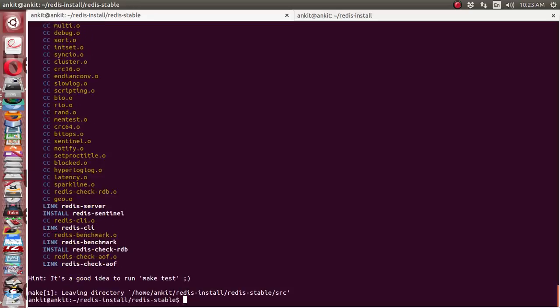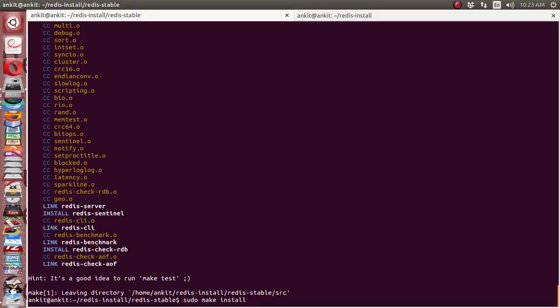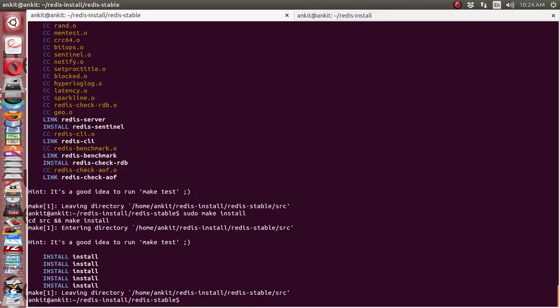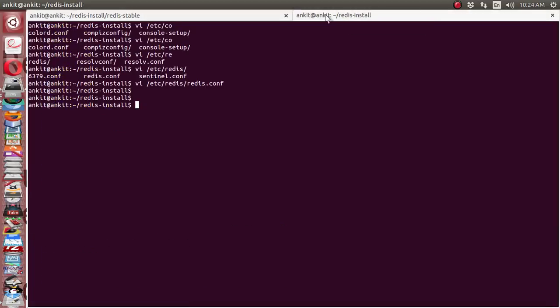Okay, it has successfully compiled with no errors. So we can directly use sudo make install, which will copy the generated binary after compilation of the Redis source code to the proper location in Linux, so that we can easily use the Redis server. It has copied successfully. We have successfully installed the Redis server. Now, how can we check that Redis server is installed?